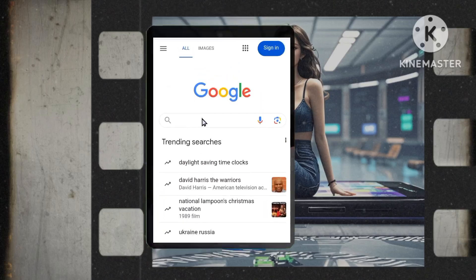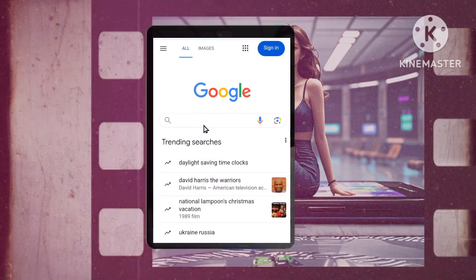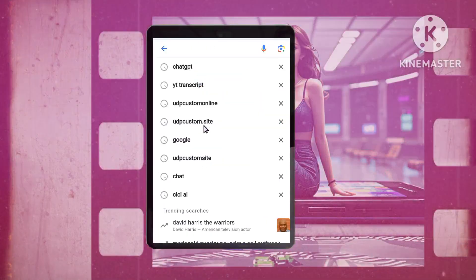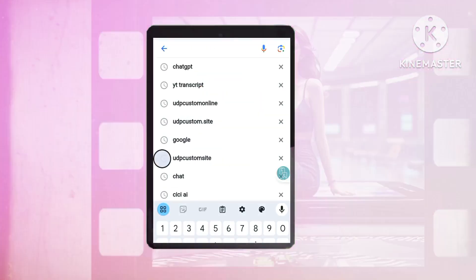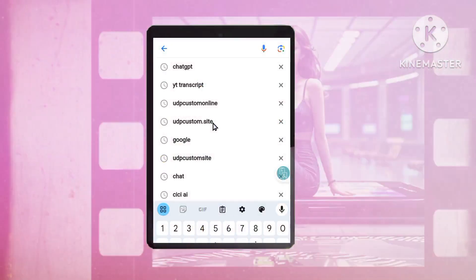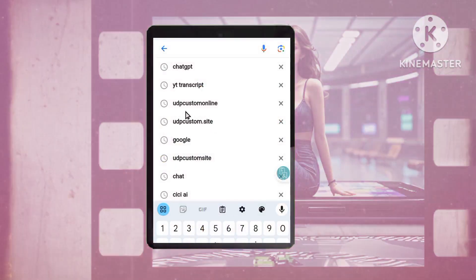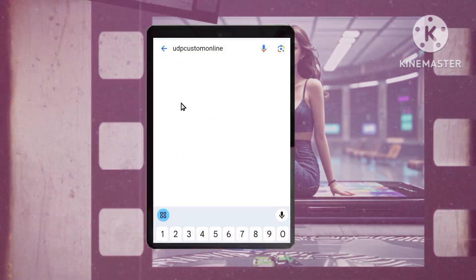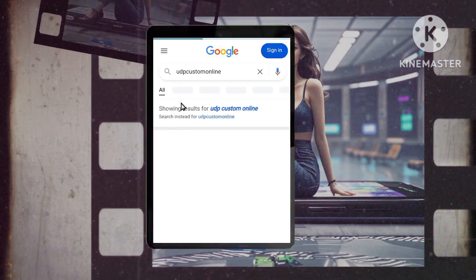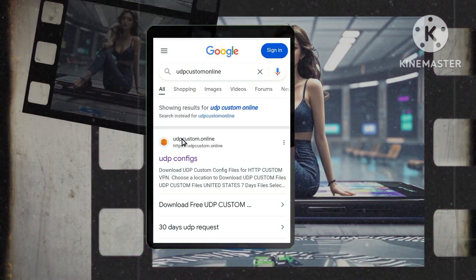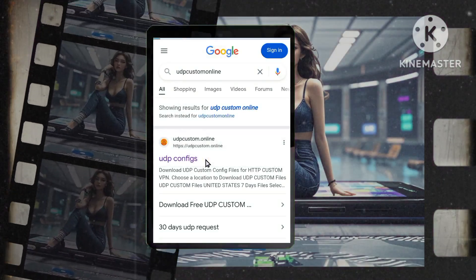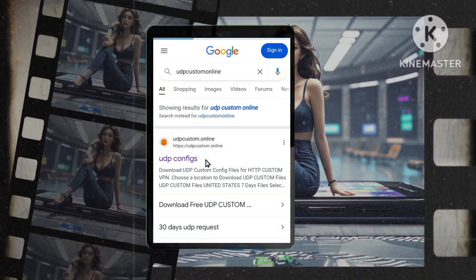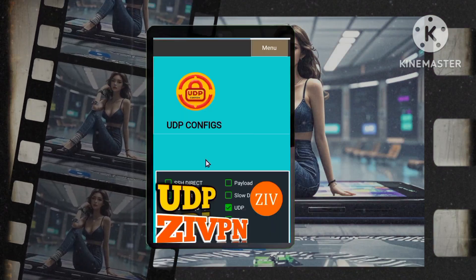To begin, open your web browser and enter UDP Custom in the search bar, then press Enter. From the search results, click on the official UDP Custom website, where you can find the necessary configuration files.